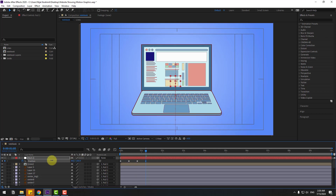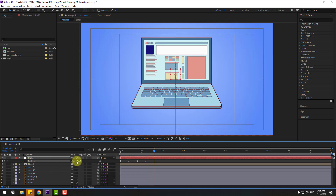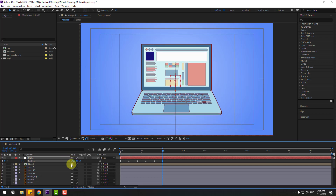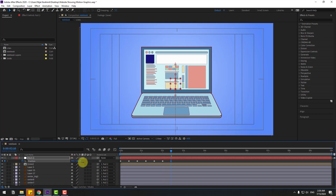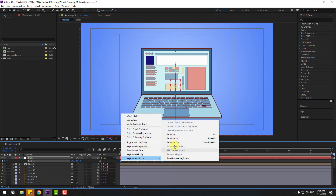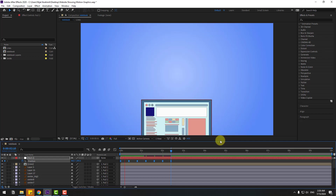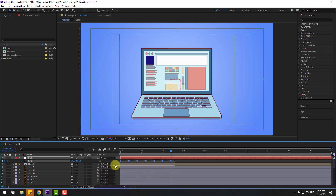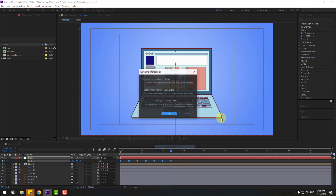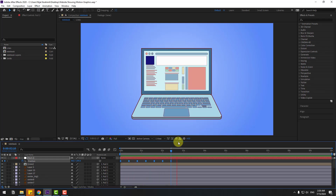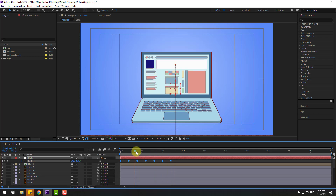Continue the bounce: go to 10 keyframes, move up, 10 keyframes, move down, and one last move up — like this. Select all keyframes, press F9 to make easy ease. Preview the animation. Then select all keyframes, right-click, go to Keyframe Interpolation, change Auto Bezier to Linear, click OK.